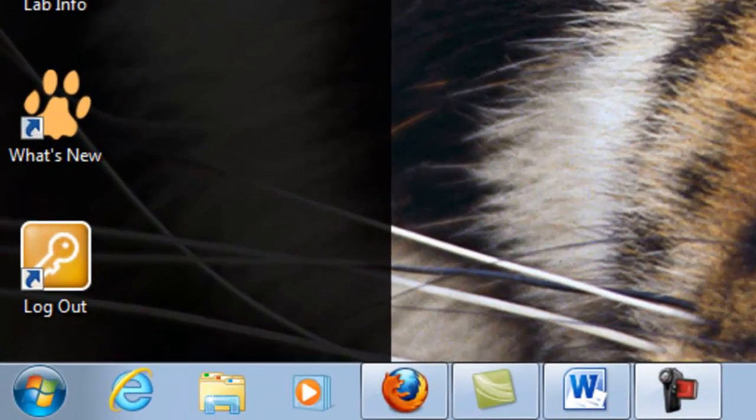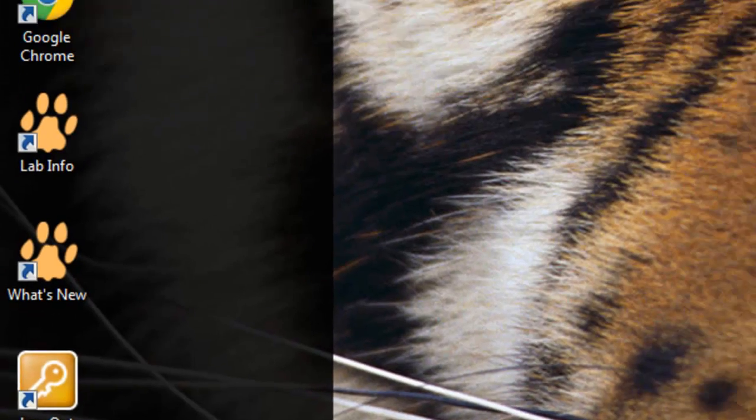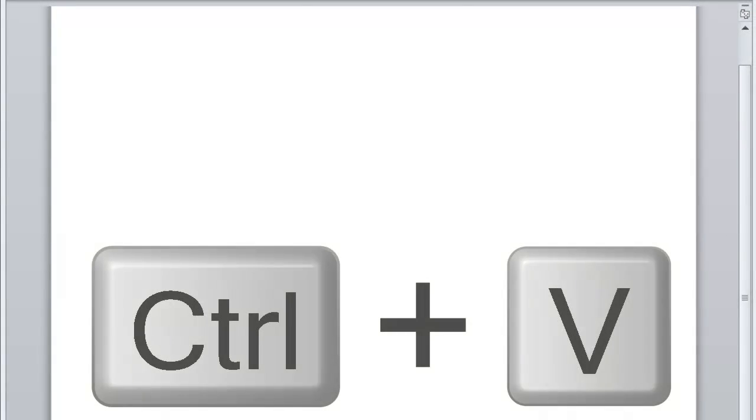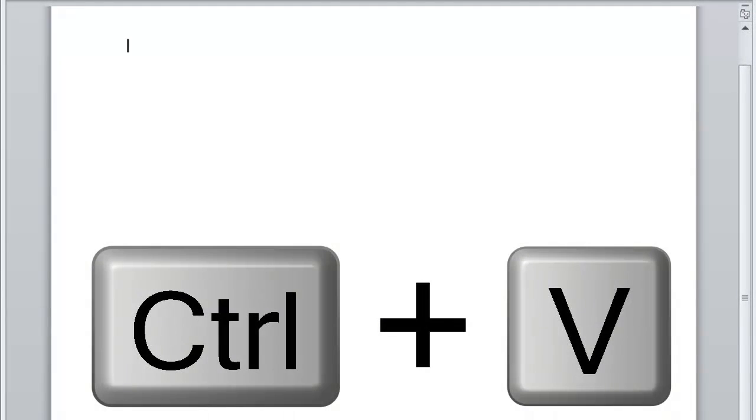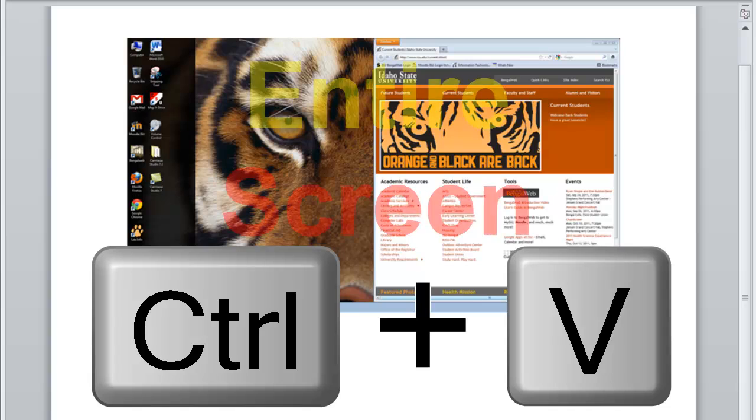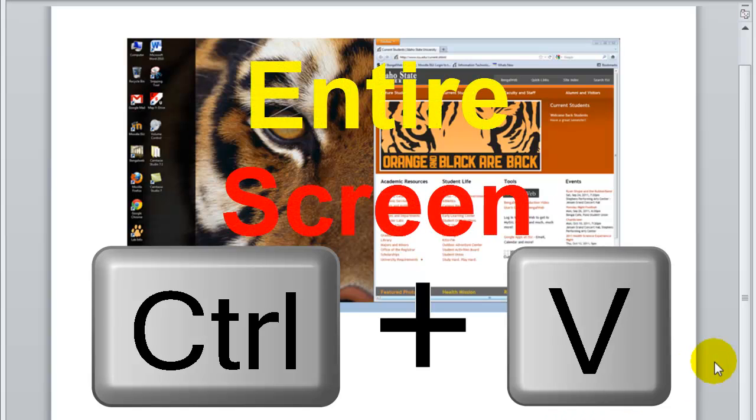Open a blank document, press control V and the entire screen should be on your document.